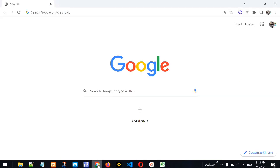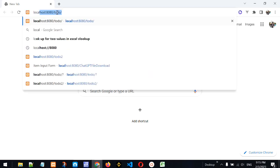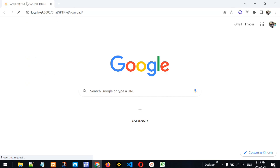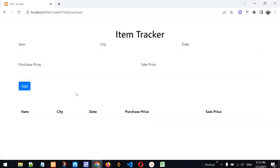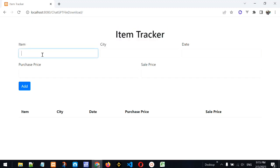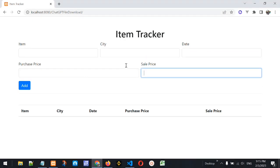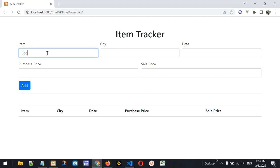Let's go to Google Chrome and launch the application at localhost, navigating to the chatgpt-file-download folder. The page is called 'Item Tracker' and we have fields for item, city, date, purchase price, and sale price — so yes, it is fulfilling the requirements given to ChatGPT.